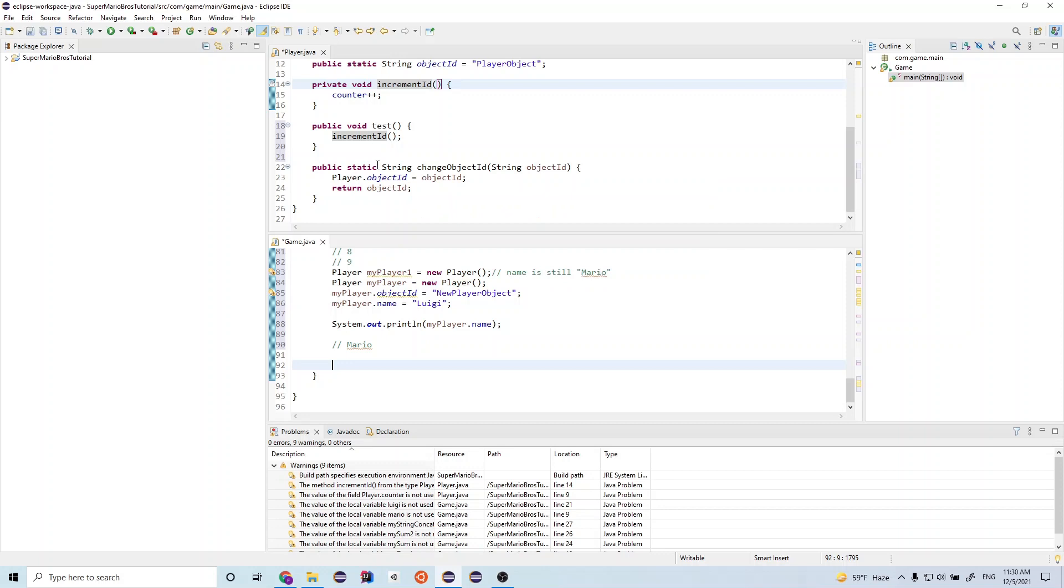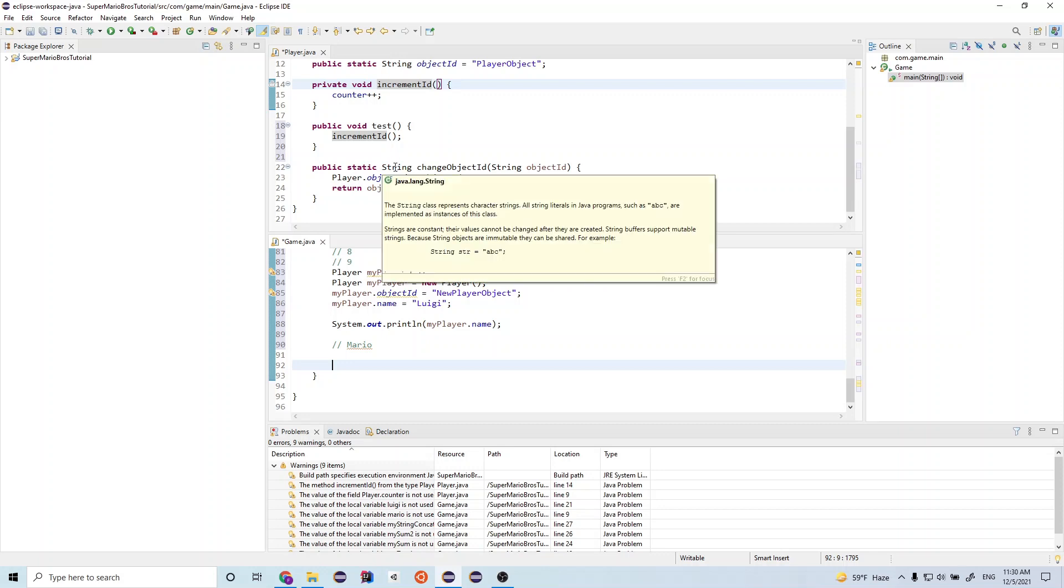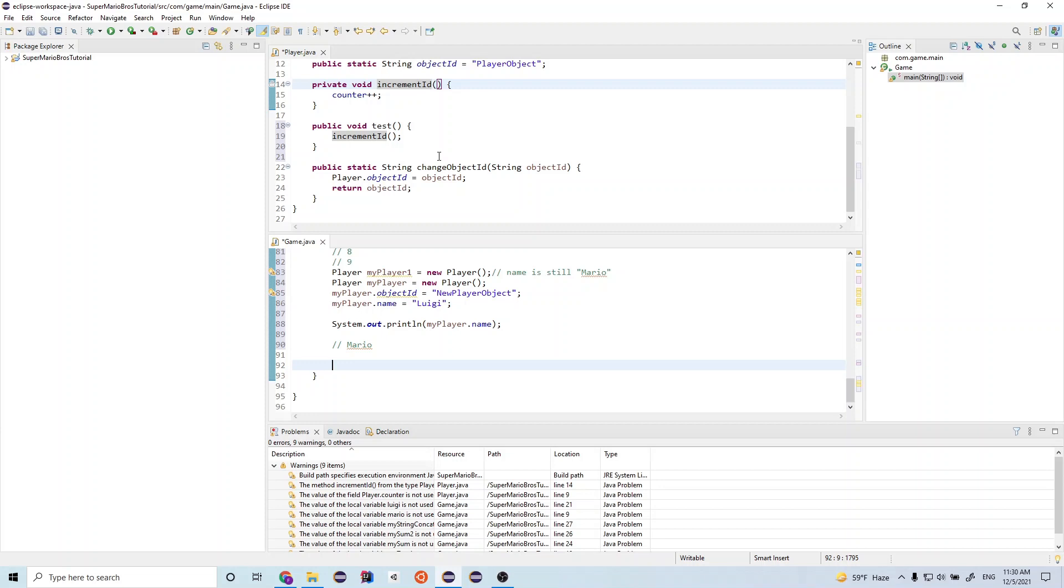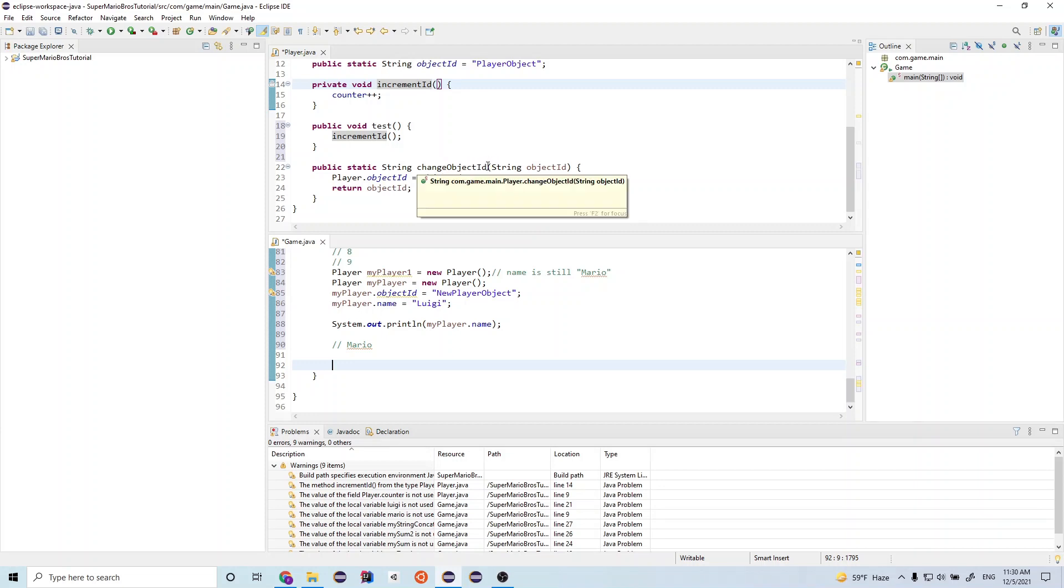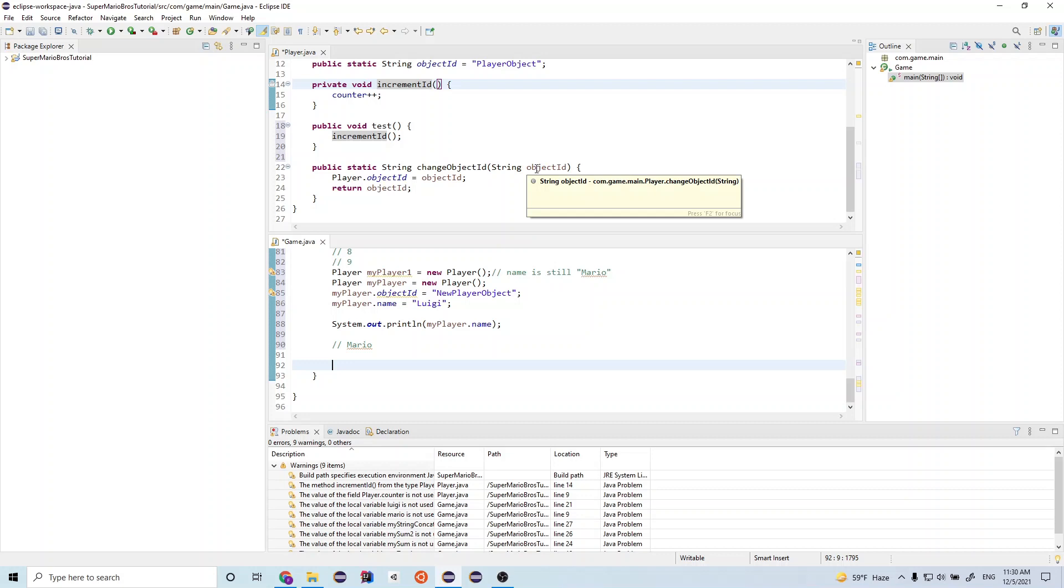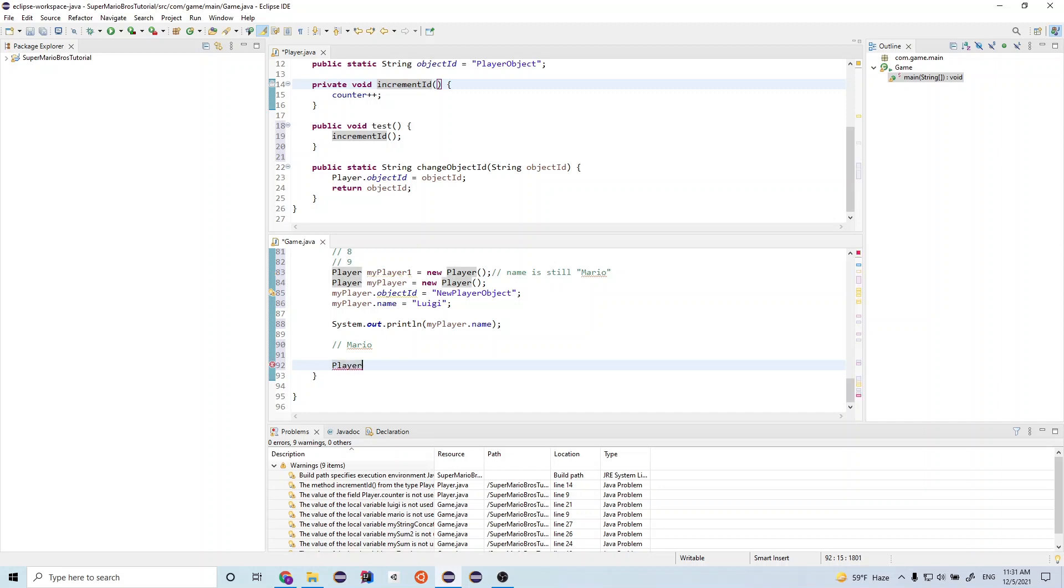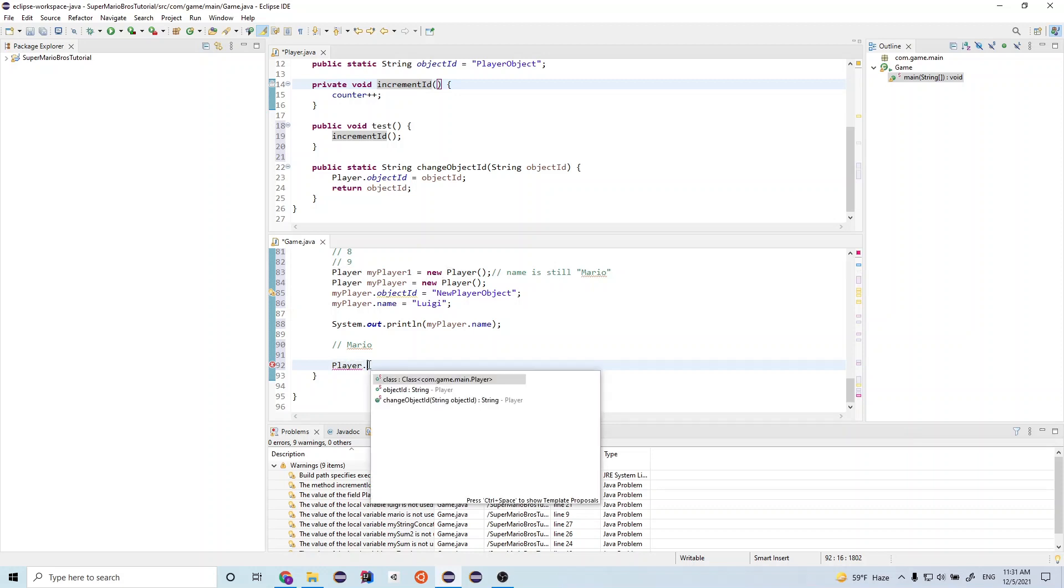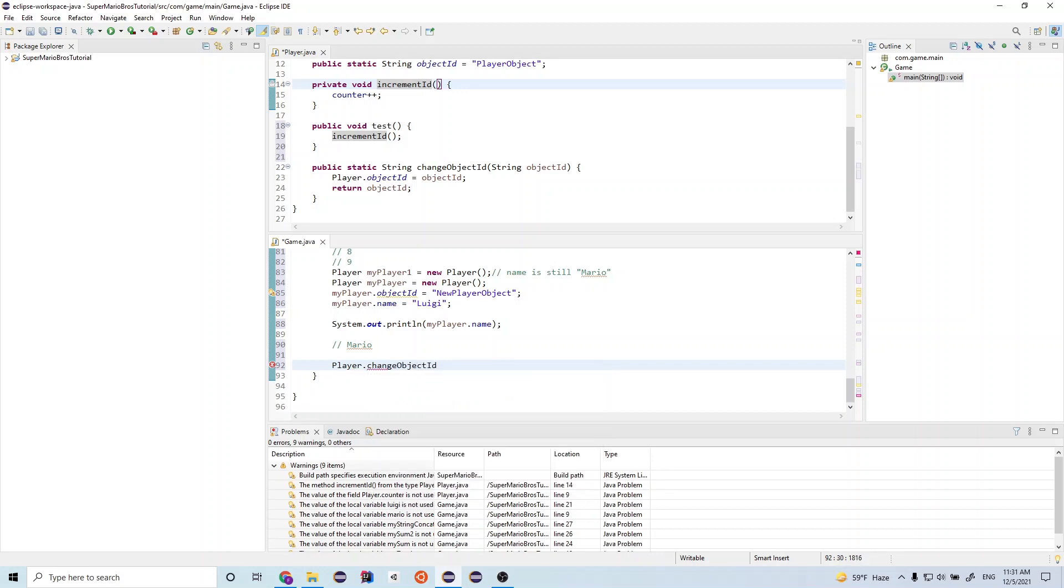And then this is the return type. So it returns a string. This is the name of the function. And this takes in as a parameter a string object ID. So when we call static functions, we need to write out name of the class. So this function belongs to the player class. And then we write the name of the function. So change object ID. And then write these parentheses here.